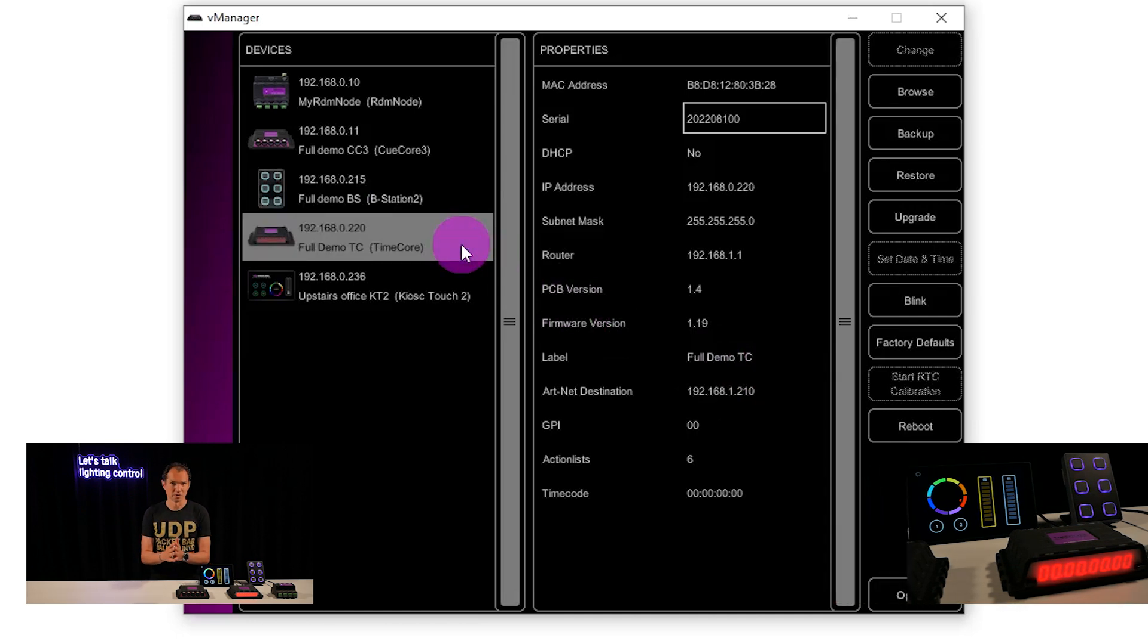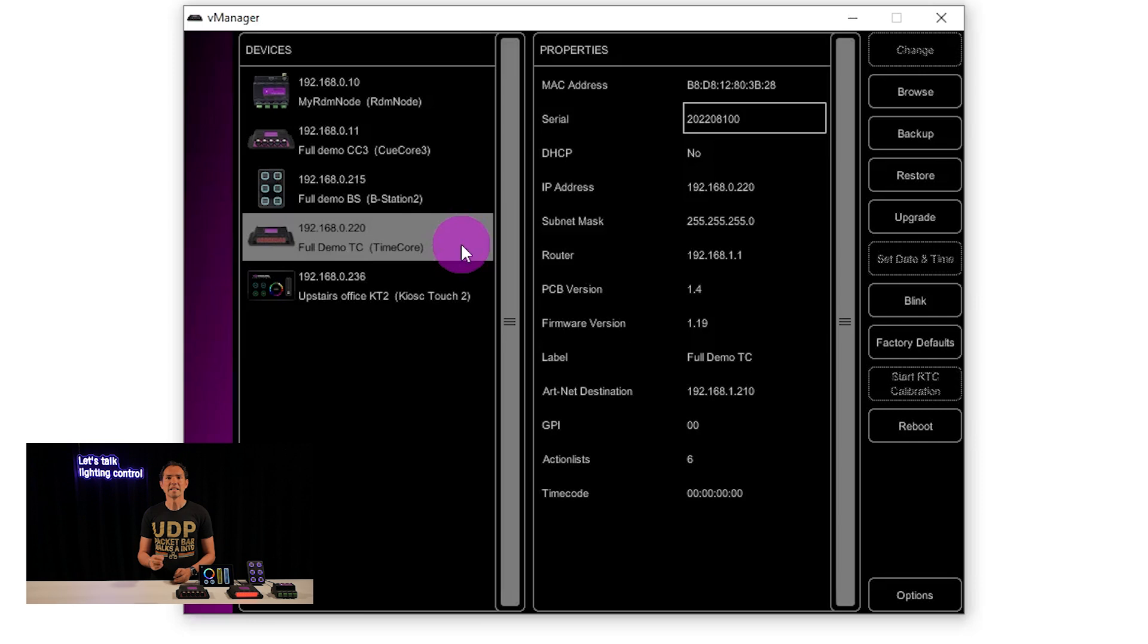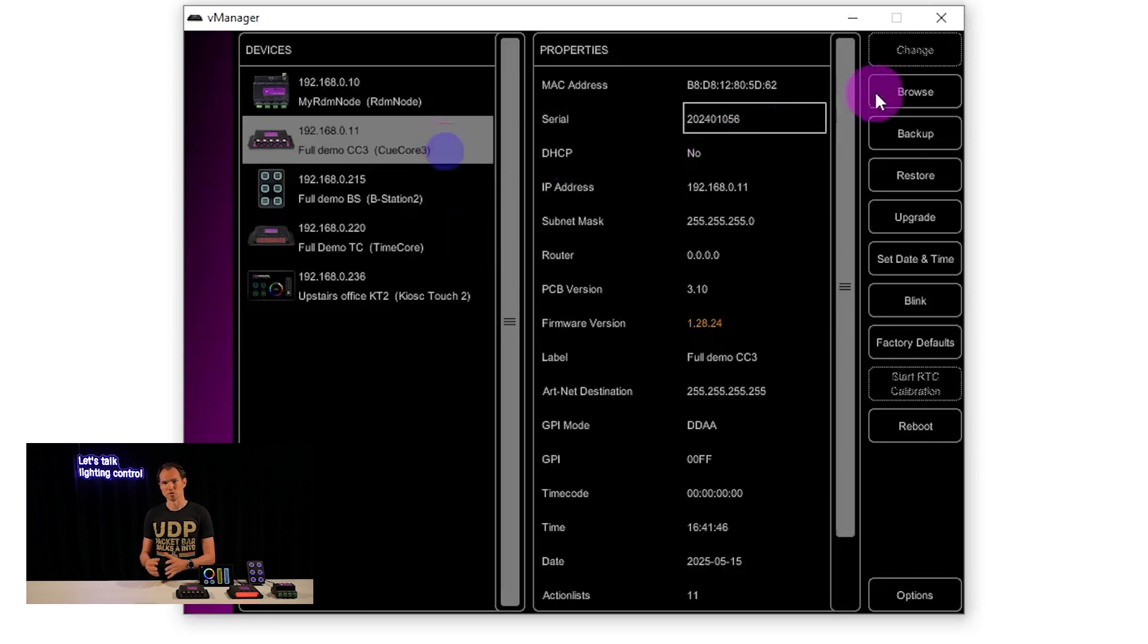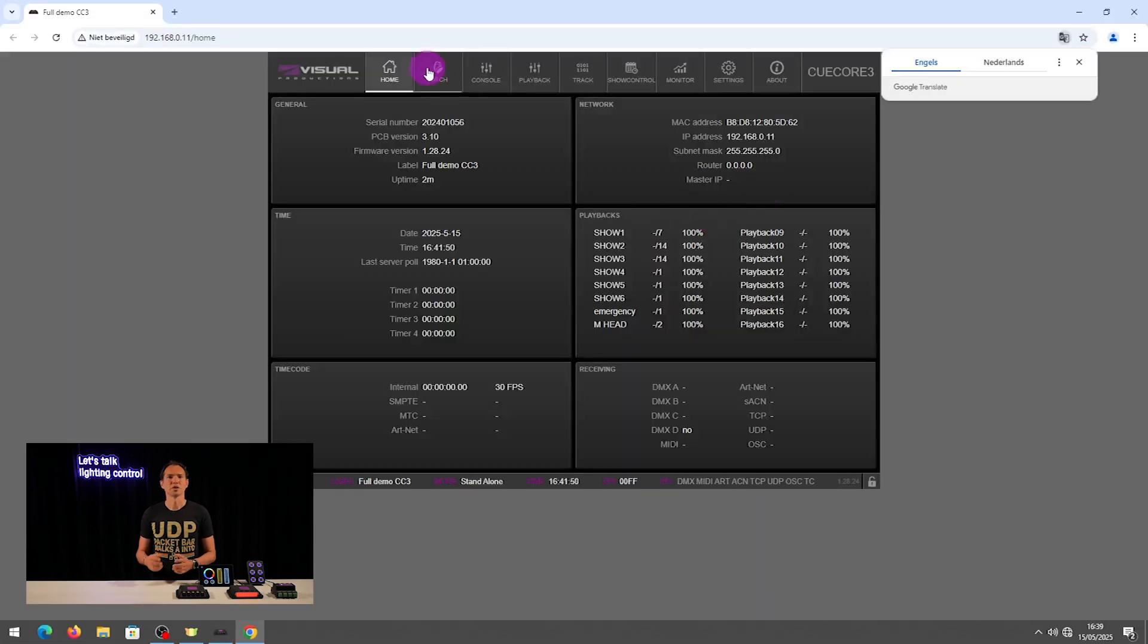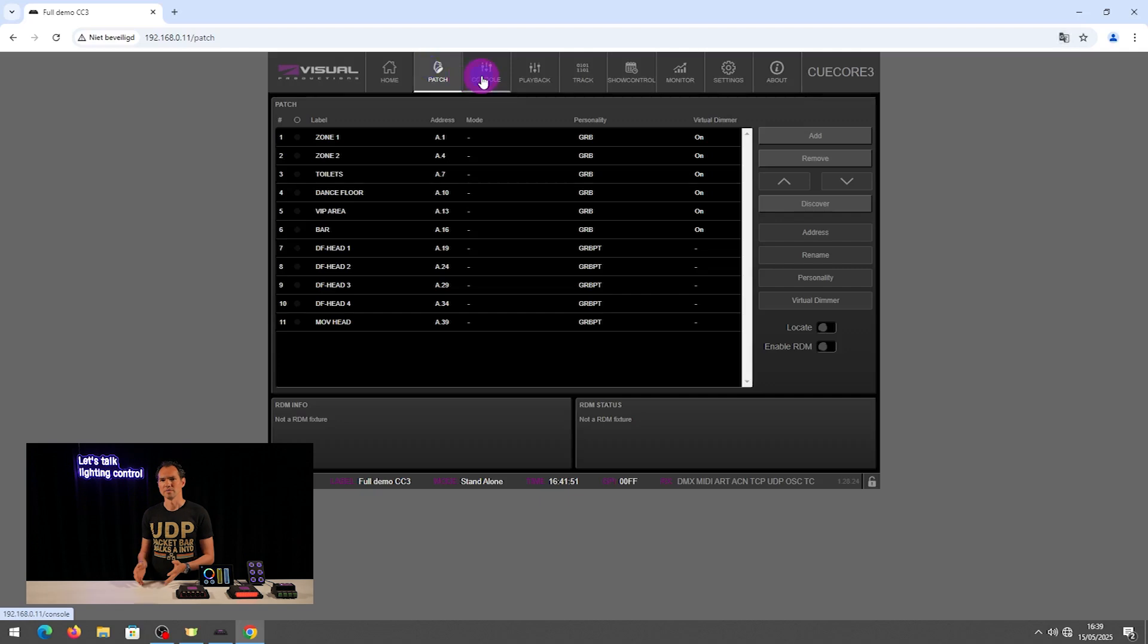Once you've found your device, click browse to open its web interface in your browser. From there, you're ready to configure and customize the unit.